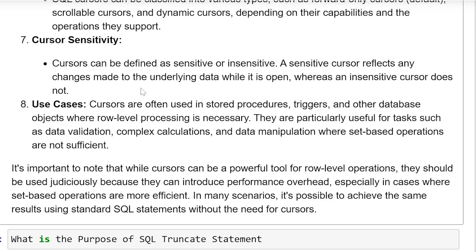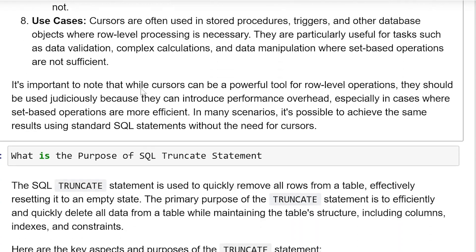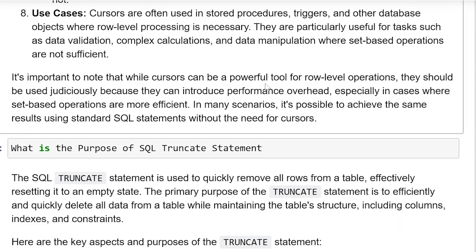Use cases: Cursors are often used in stored procedures, triggers, and other database objects where row-level processing is necessary. They are particularly useful for tasks such as data validation, complex calculations, and data manipulation where set-based operations are not sufficient. It is important to note that while cursors can be a powerful tool for row-level operations, they should be used judiciously because they can introduce performance overhead, especially in cases where set-based operations are more efficient. In many scenarios, it's possible to achieve the same result using standard SQL statements without the need for a cursor.